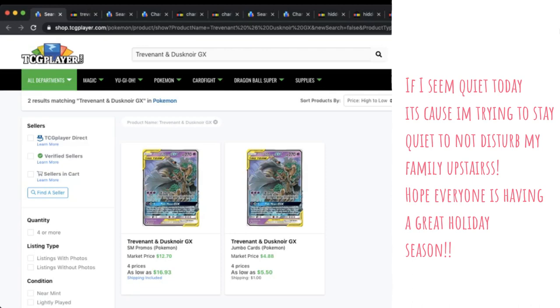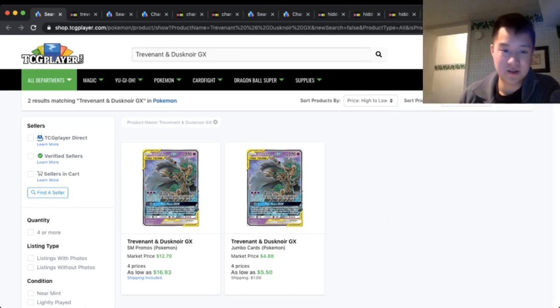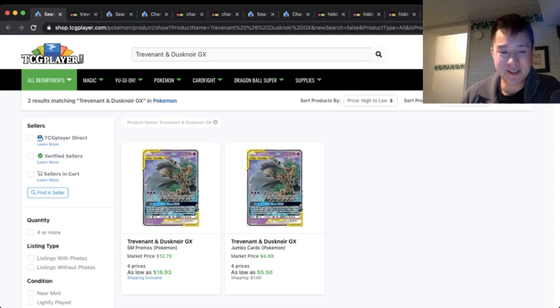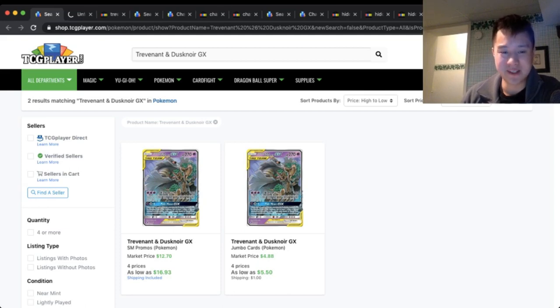Today we're going to start back with Trevenant Dusk Noir. As I said in the opener, we're going to open one of these boxes. With the introduction of this into a lot of Malamar decks, the price continues to go up. On TCG Player these things are going for $17 with only four listings.